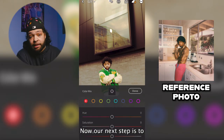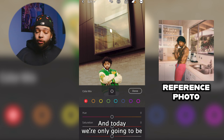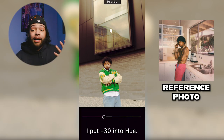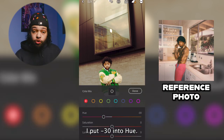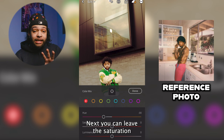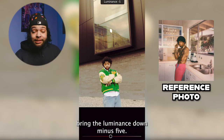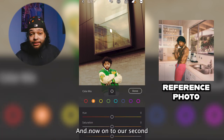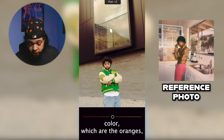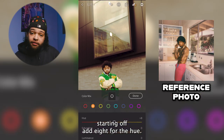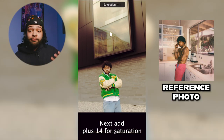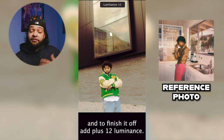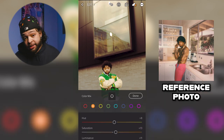Our next step is to head over to the mix tab, where today we're only tweaking two colors. Starting with the reds: put minus 30 into hue, leave saturation where it is, then bring the luminance down minus five. That's it for the reds. Now onto the oranges: add 8 to the hue, add plus 14 for saturation, and to finish it off, add plus 12 to luminance.